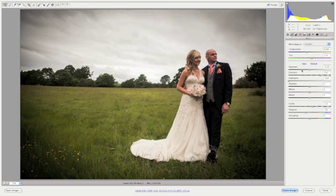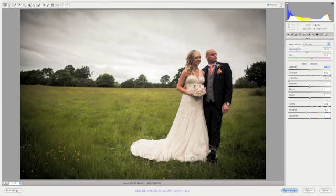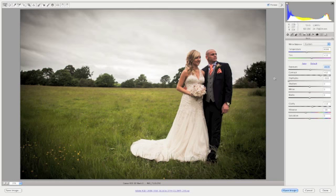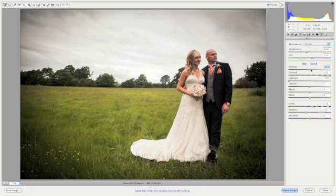Now I'm going to just push the overall exposure just slightly. I'm looking more at their faces than anything else. I know we're going to lose a little bit more of the sky detail, but in my next tutorial I'll show you how to bring that out. If we just increase this by about plus 30, and that is it.